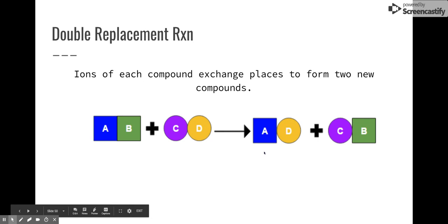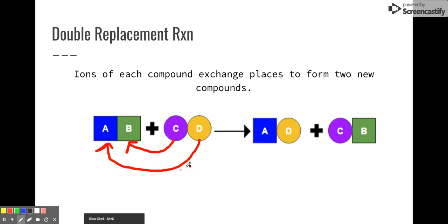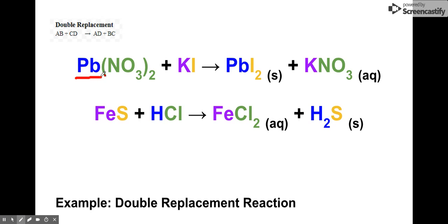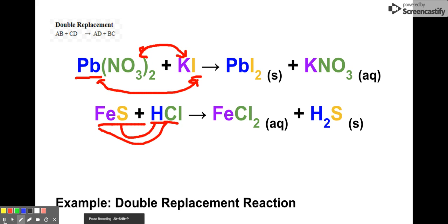The fourth type is a double replacement reaction. These are where ions of each compound exchange places — very similar to a single replacement reaction, only this time we have two sets of partnerships changing. C goes and is with B, and D goes and is with A — they do a partnership switch, so A goes with D and C goes with B. Notice the positive charge is always written first. For example, lead nitrate and potassium iodide: lead and iodine go together, and potassium and nitrate go together. Similarly, iron and chlorine pair up while hydrogen and sulfur pair up. That's a double replacement reaction.